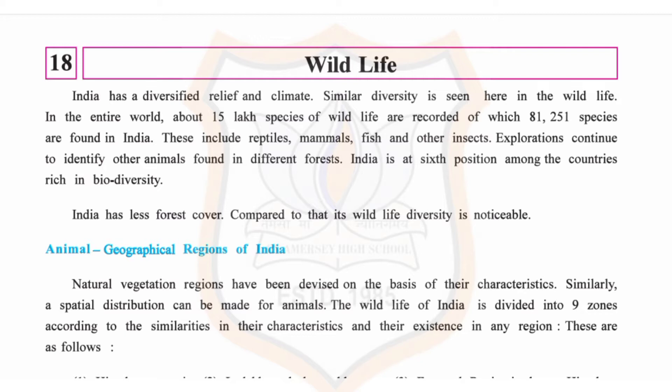Biodiversity refers to the diversity of plant and animal life found in a particular habitat. Biodiversity varies as per the region, hence one can study it on the basis of the zoogeographical region in which it lies. India has a diversified relief and climate, and similarly, great diversity is seen here in the wildlife.